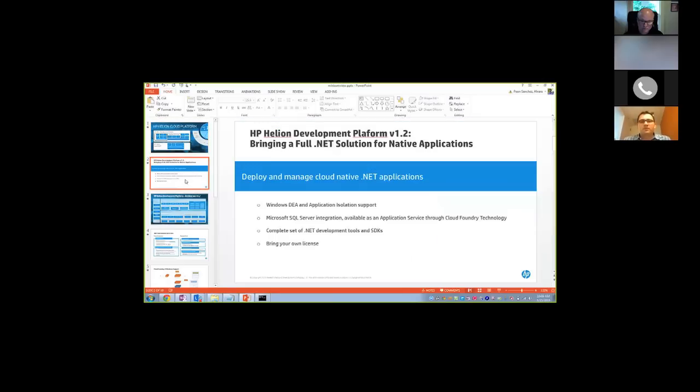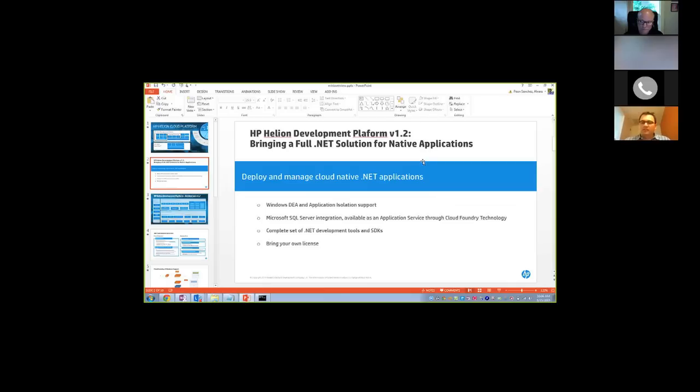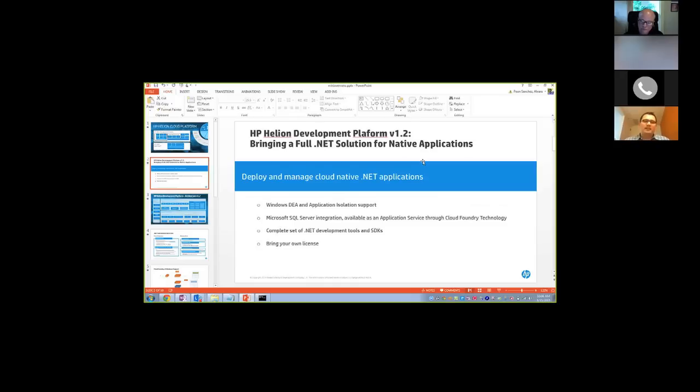And so from our webinar, you saw that for our version 1.2 from the Helion Development Platform, the big features that are coming to market is the .NET support. And so if you've seen this, basically it's a full end-to-end solution, and that is the exciting part of it. We're not just bringing little components sparsely. We're actually tying all of them together to make sure that Windows developers can develop in an environment that they are used to.